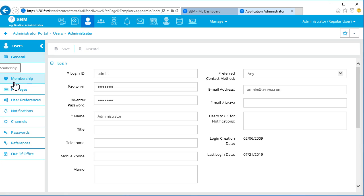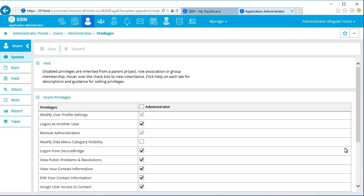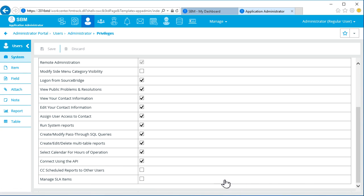First, we need to grant some privileges to our admin account. Select Manage SLA Items.